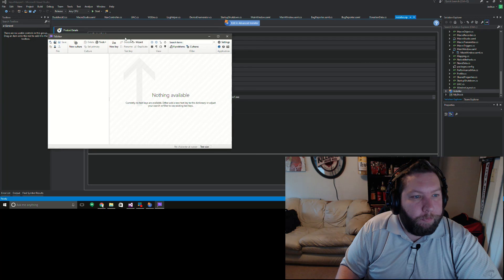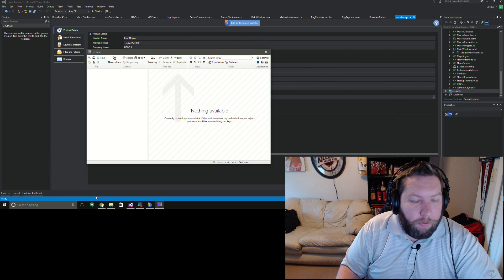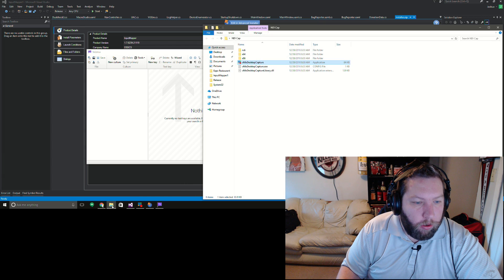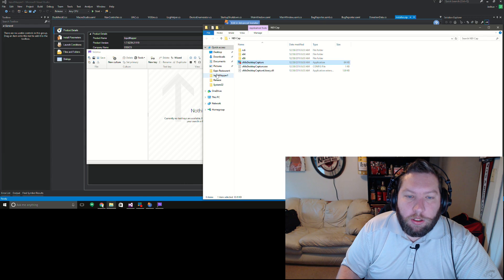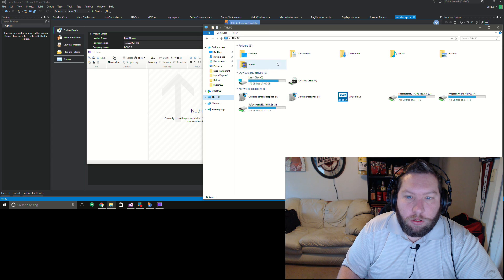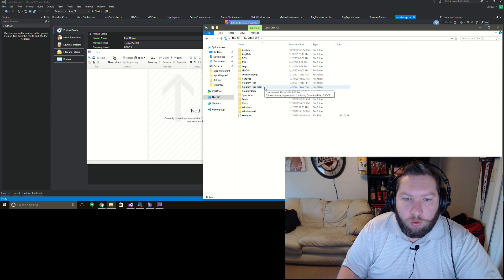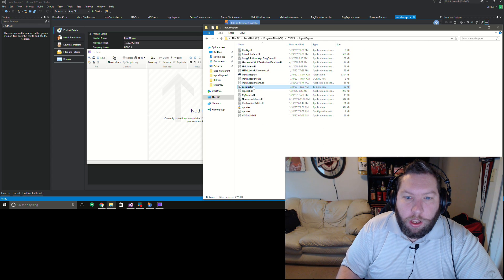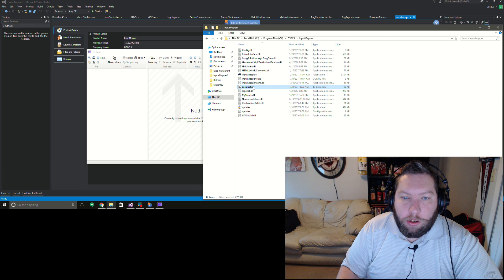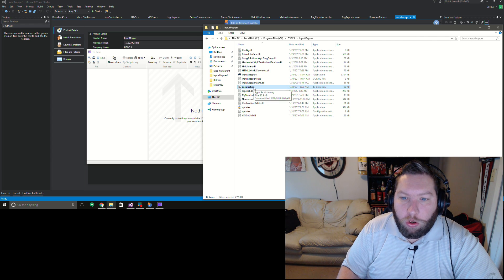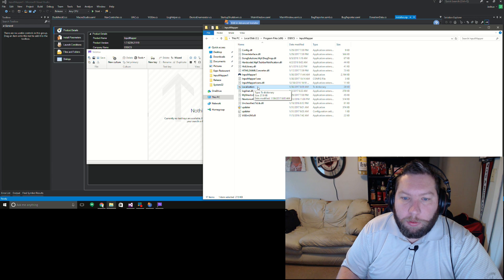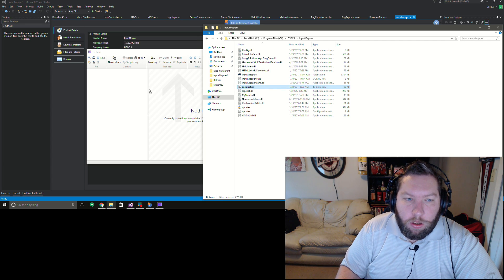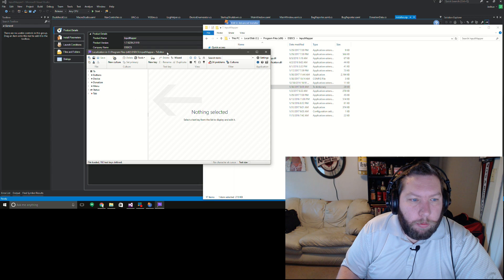All right, so once we have this, we're going to go into our installation folder, Input Mapper, and we're going to see a file here. If we selected that option during installation to install a local language file, we're going to see a file called localization with a .tx extension. So we're going to go ahead and open that guy up here.